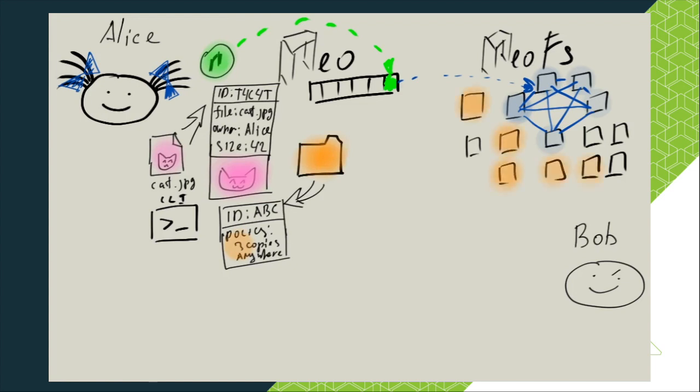Now Alice, using NeoFS CLI, creates her container. Information about the new container will be processed by InnerRing nodes and made available to all NeoFS nodes.